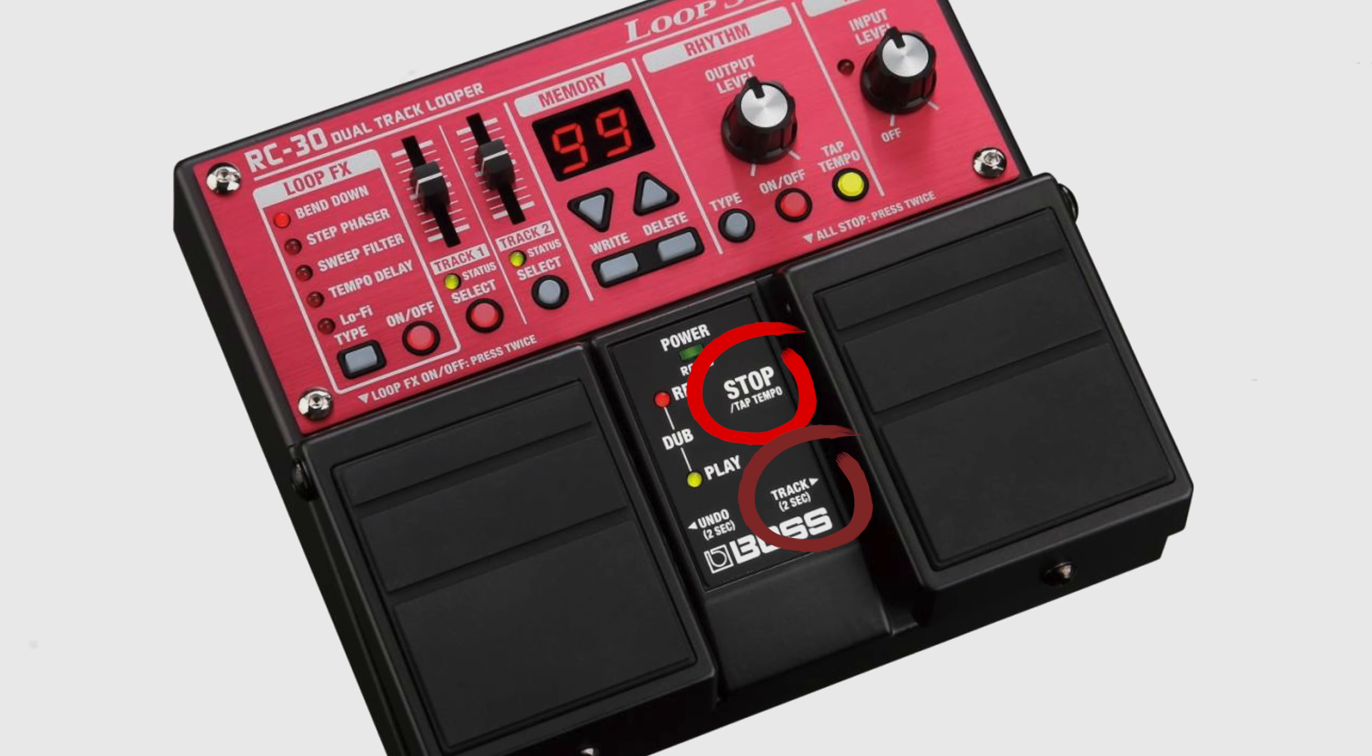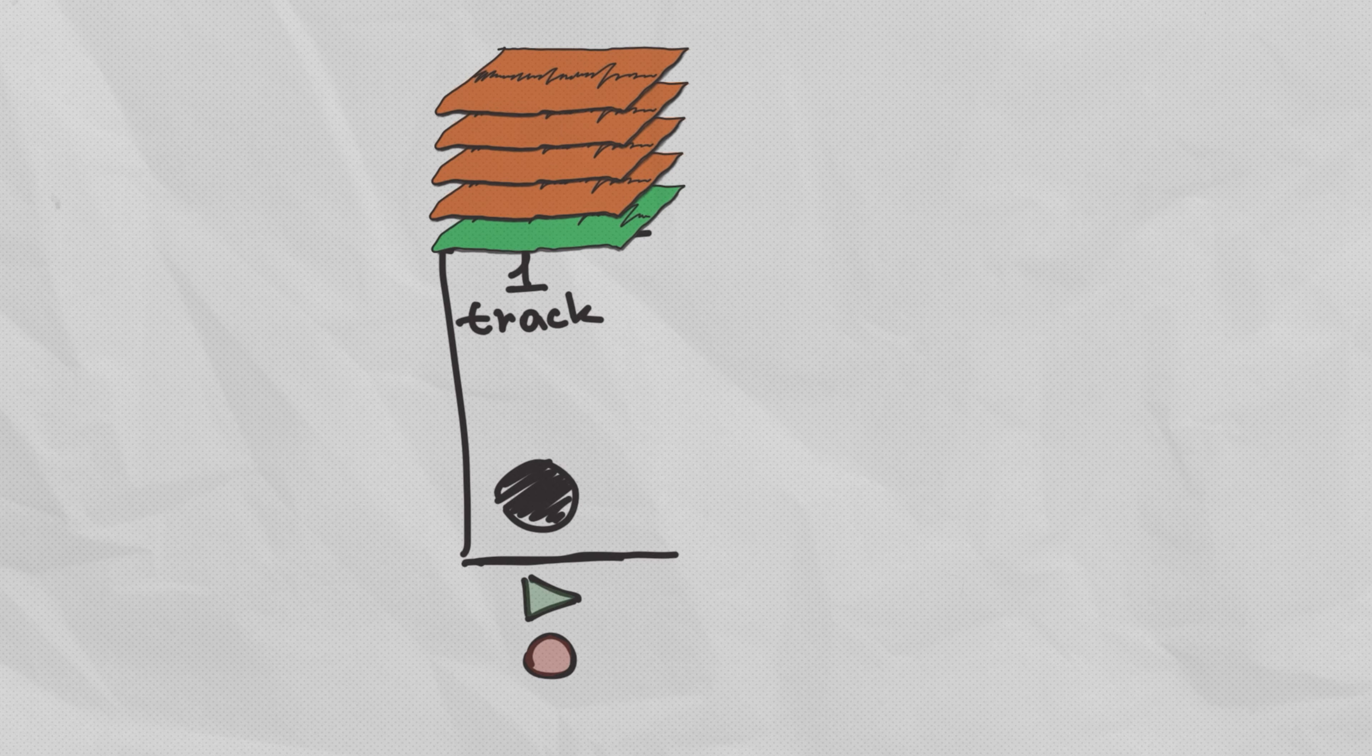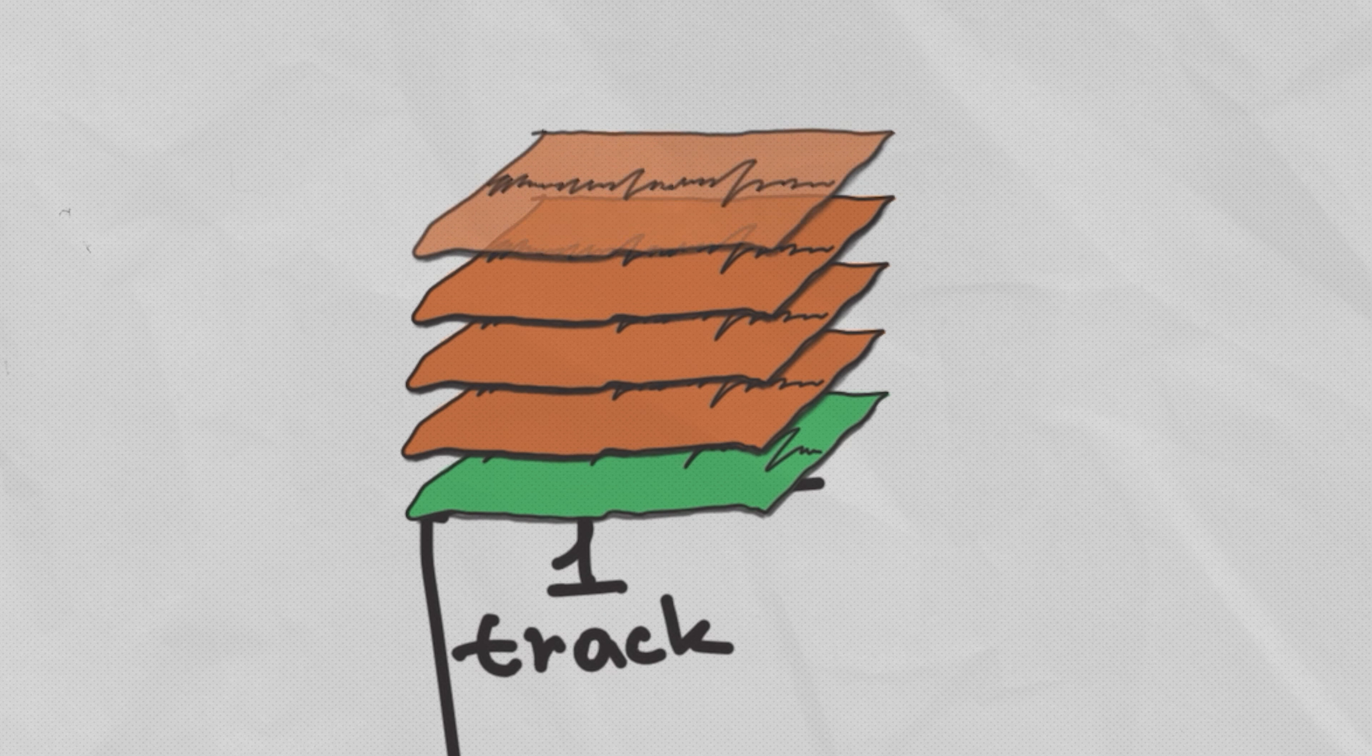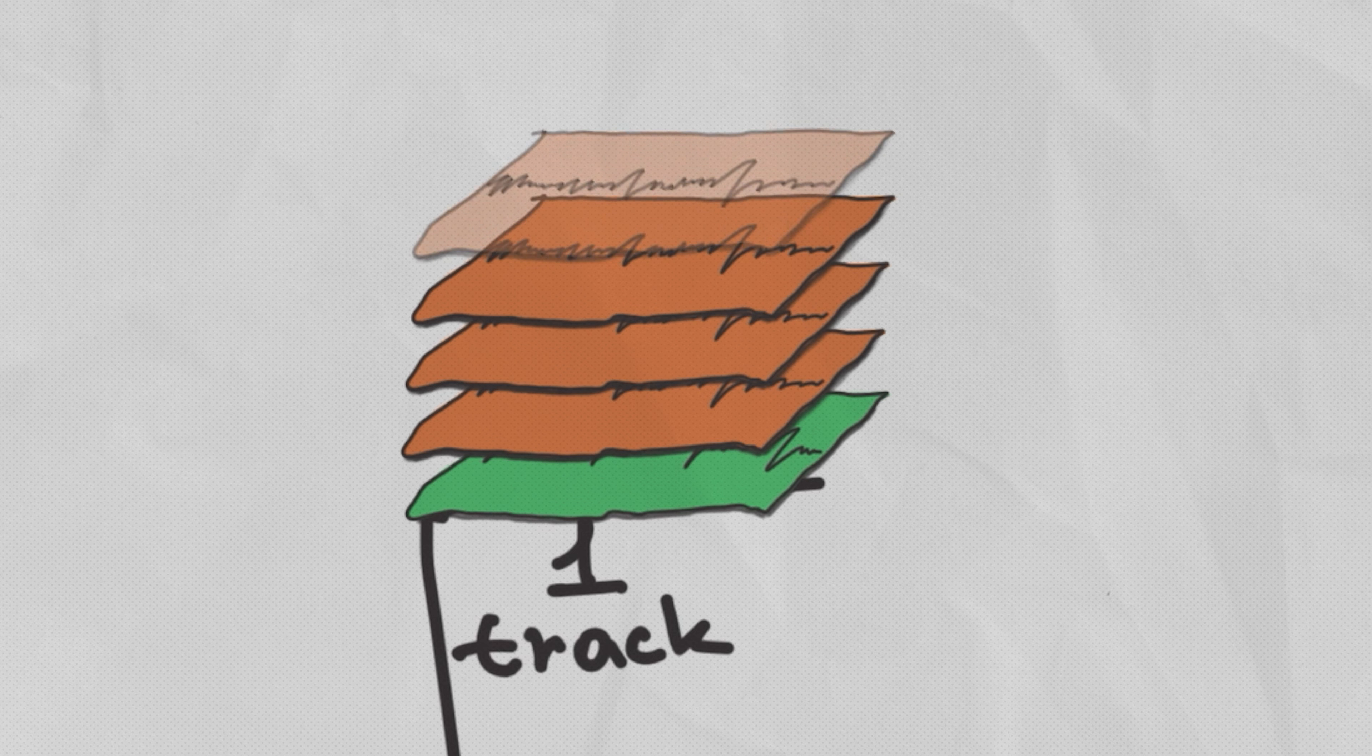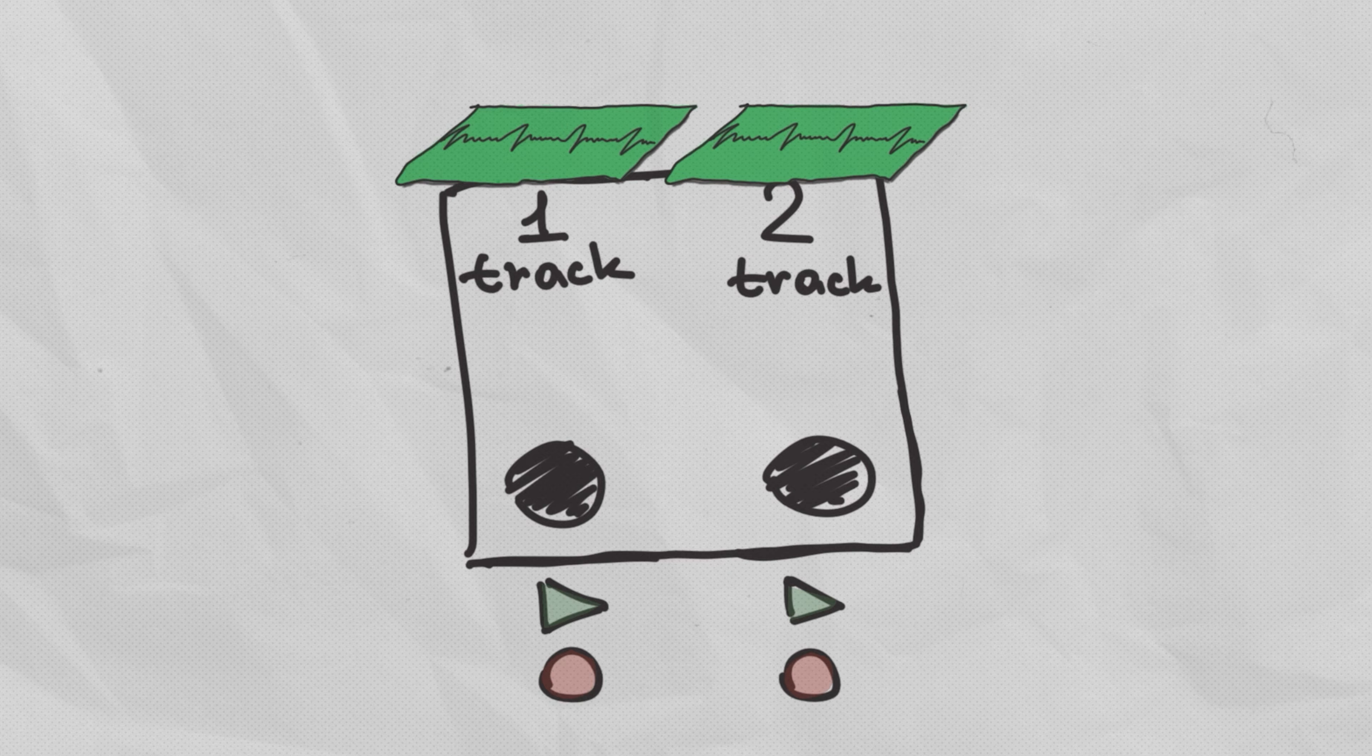Why do you need the second track in the looper? Can't you use one button looper and layers? Yes, you can, but you cannot control these layers, stop or erase, just the last one. And even this action is uncomfortable. To undo or redo the last layer, you need to hold a button for two to three seconds, and it's hard to get the perfect timing. Let me show you how to use a two-track looper.